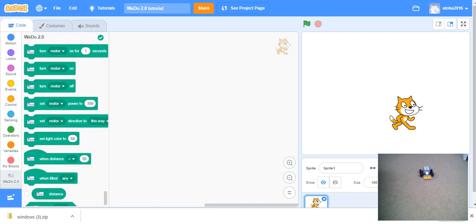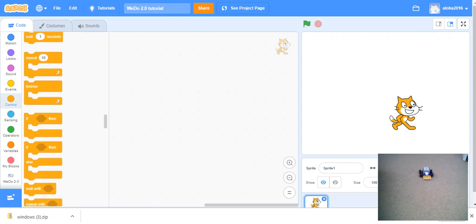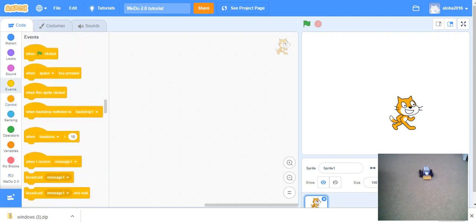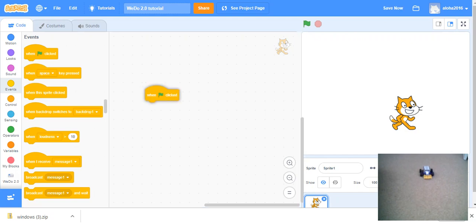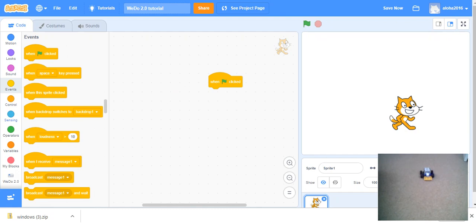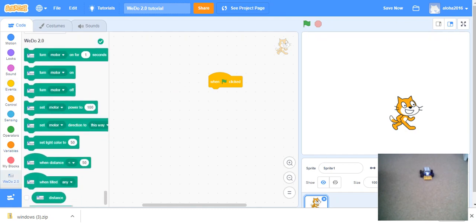Now, time to start. Let's go to the events and controls sections. First, we go to events over here. When the flag clicked. This is when this green flag is clicked. Then we will go to the WeDo 2.0 section.